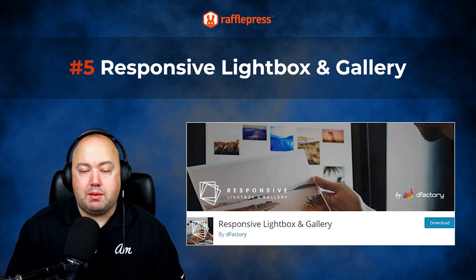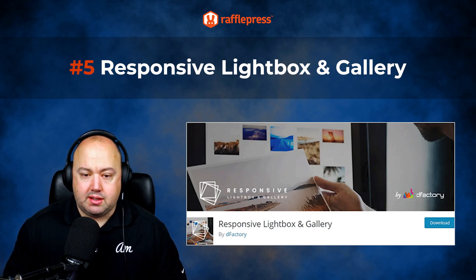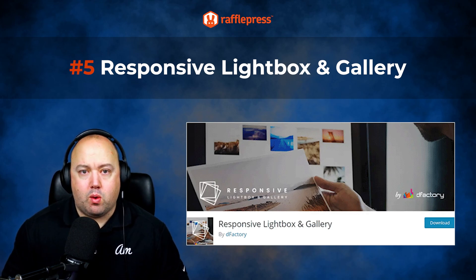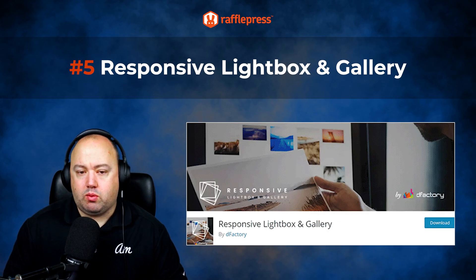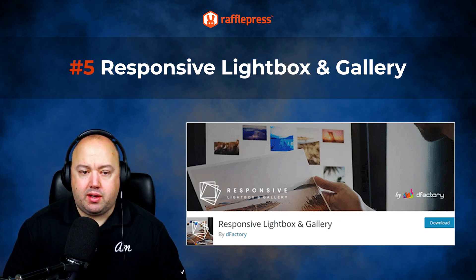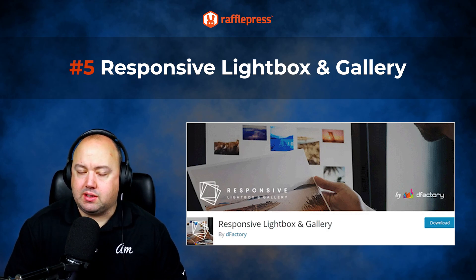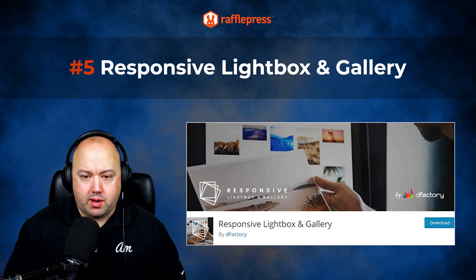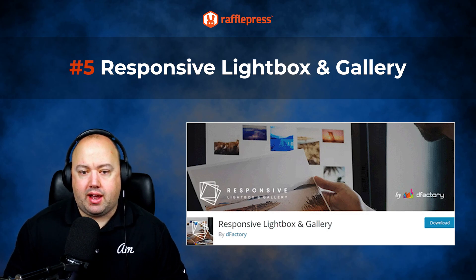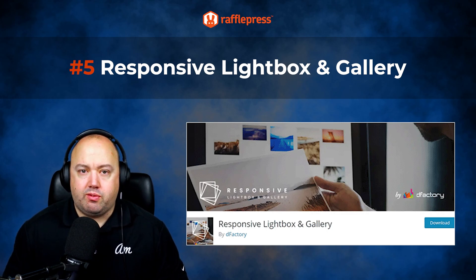You can also automatically add a Lightbox to WordPress image galleries, links, videos and more. For pricing, Responsive Lightbox and Gallery is a free plugin with a Lightbox effect, however premium extensions and add-ons are available starting at $14 and going up to $49.